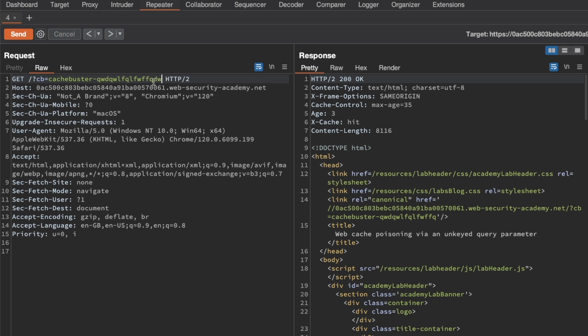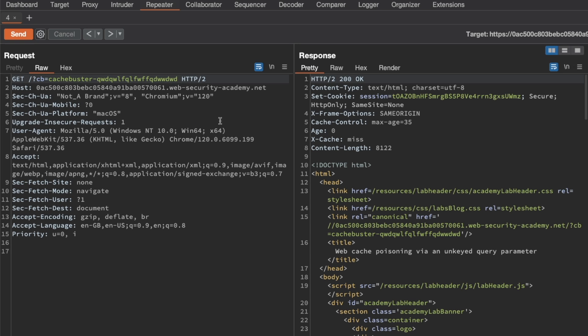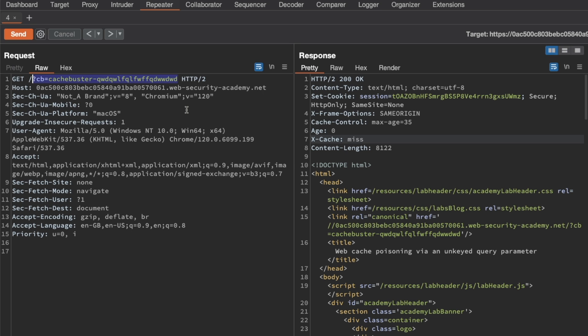Let's modify the cache buster here and send the request again. This time we get a cache miss. So that confirms that the query string is part of the cache key and that we can safely segment away the probing that we're doing from actual end users that are browsing the homepage without interfering with them.